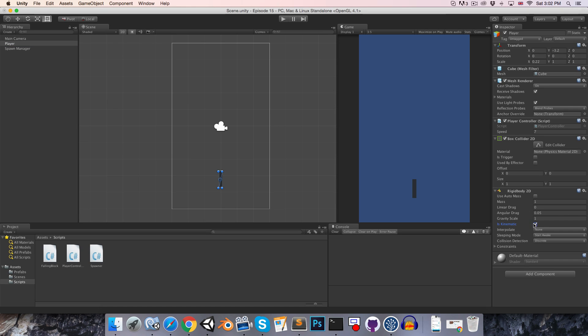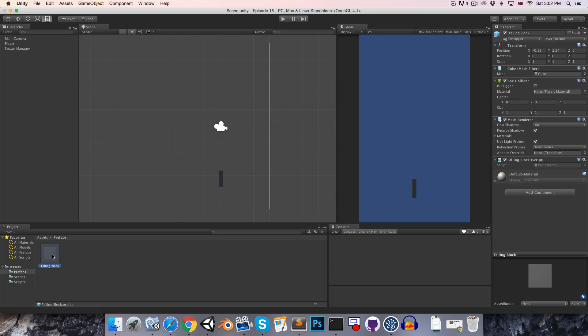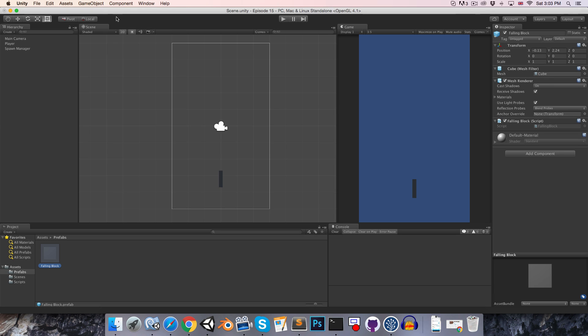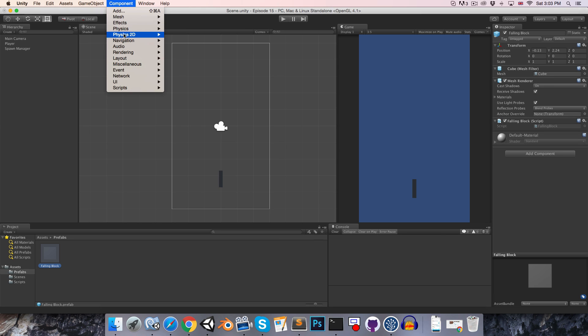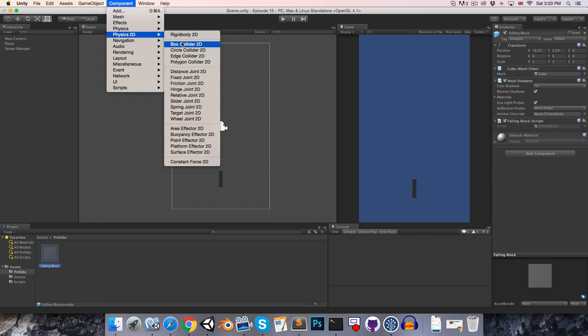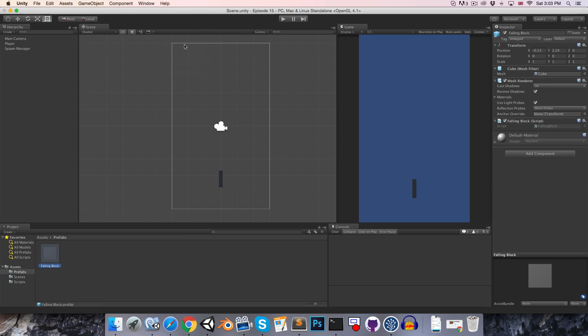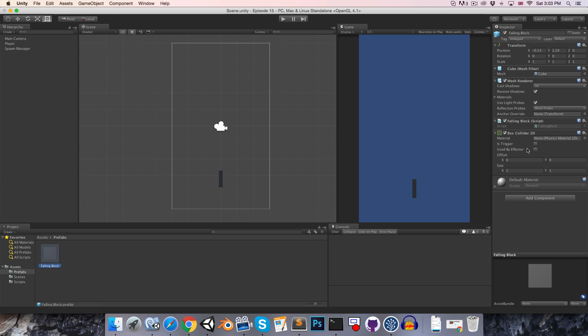On the falling block prefab, we're also going to want to remove the box collider and add a box collider 2D here as well. I'm going to set this 2D box collider on the falling block to be a trigger because we're not actually trying to prevent collisions between the falling block and the player. We just want to detect them so that we can destroy the player object.